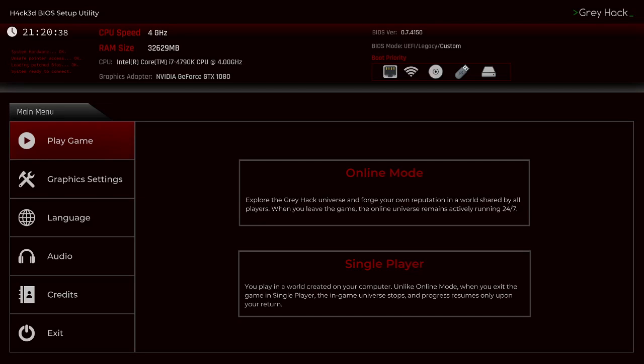Greyhack is a massively multiplayer hacking simulator game. You're a hacker with full freedom to act as you wish on a vast network of procedurally generated computers. Sounds intriguing.